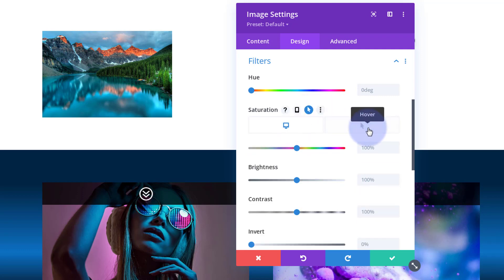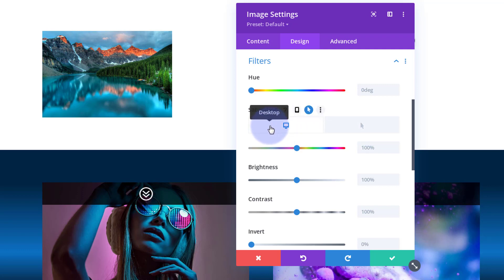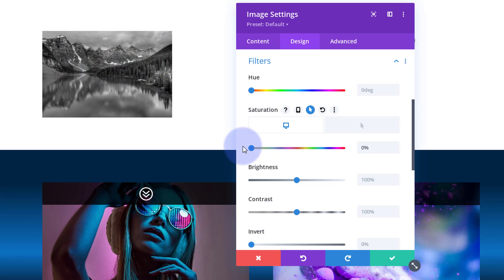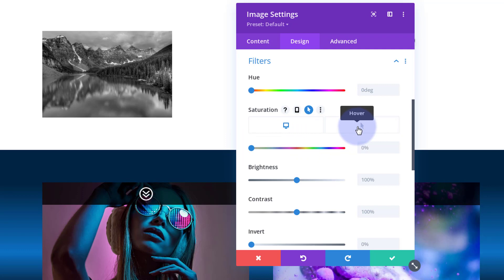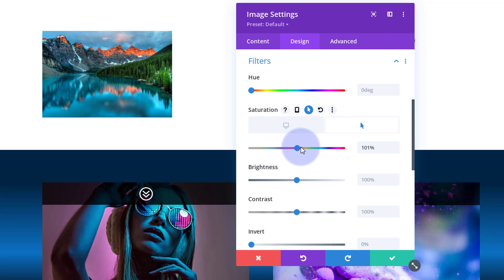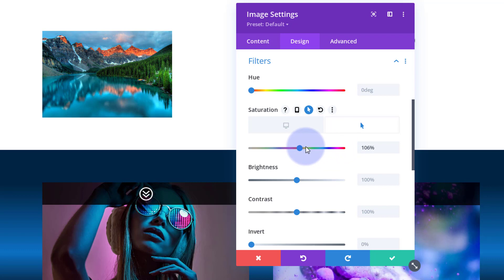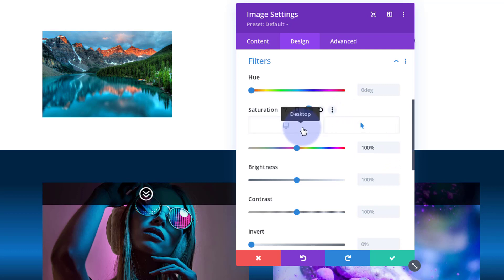Desktop is when your mouse is not on the element; Hover is when your mouse is on it. On Desktop I want it black and white, so I'm going to take all the saturation out — basically removing all the color. Then when they put their mouse over it I want all that color to come back, so I'll take it back to 100%. You can go further if you want, but 100% should do it for this image.